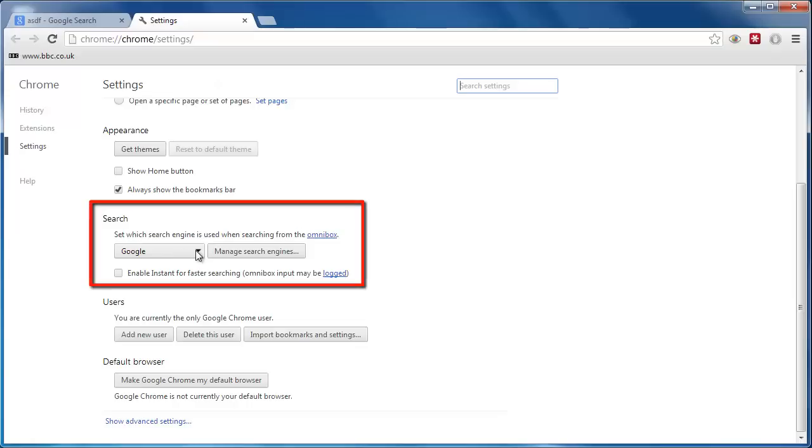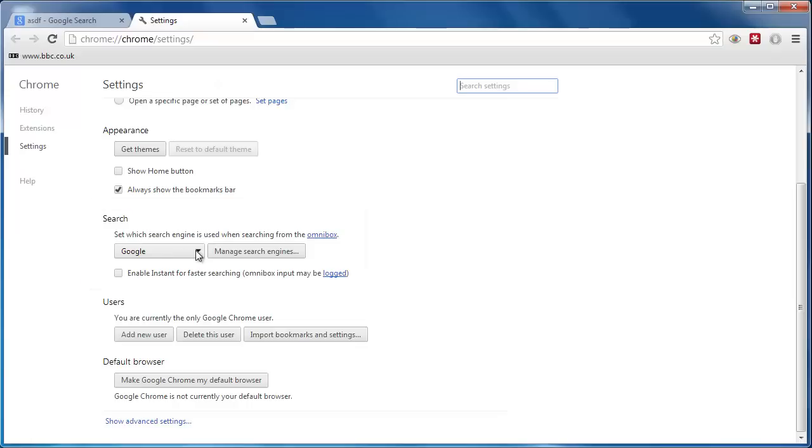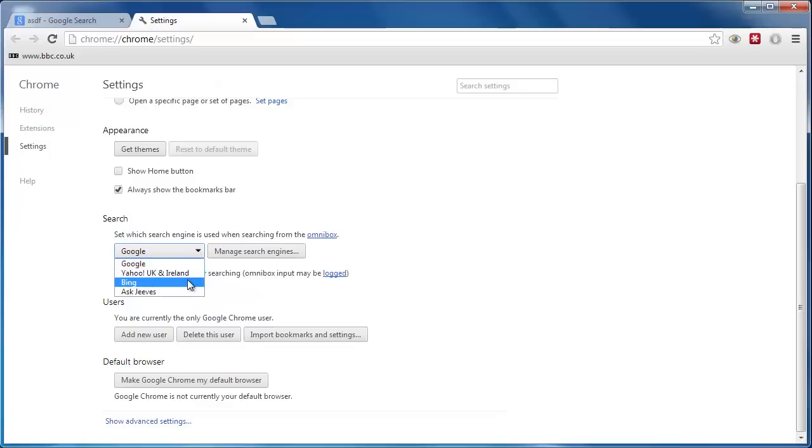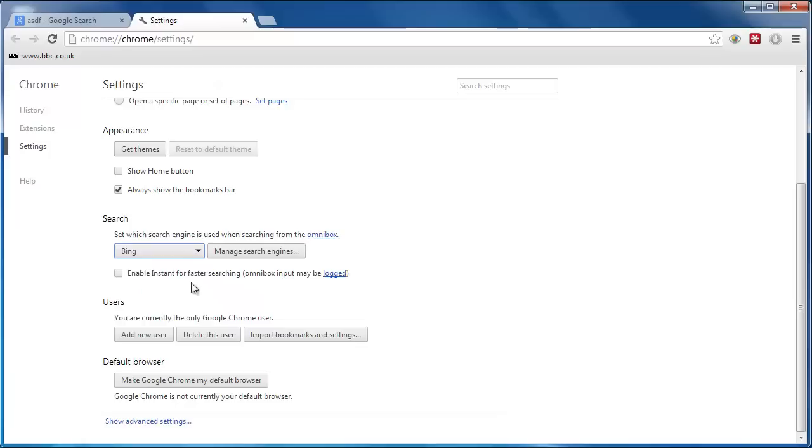In order to change this setting, click on the dropdown box and you will be presented with a few of the most popular search engines. Select the one you want. As you can see, learning how to set a default search engine in Chrome is very simple.